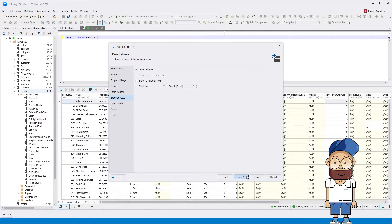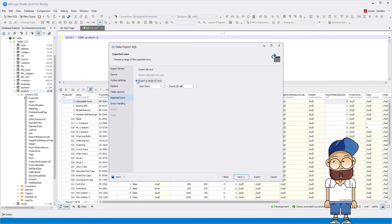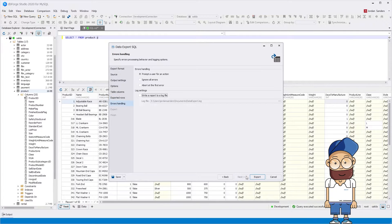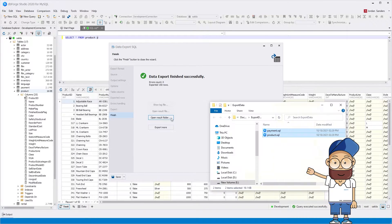On the Exported Rows page, you can set a range of rows to be exported: all rows, the selected rows, or a specific range of rows.